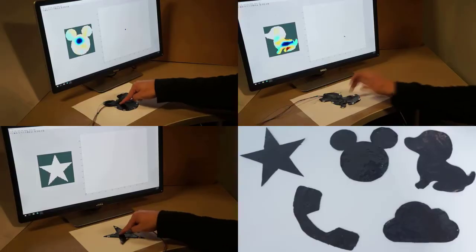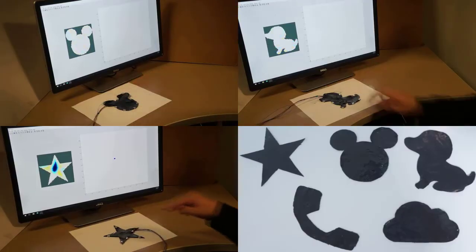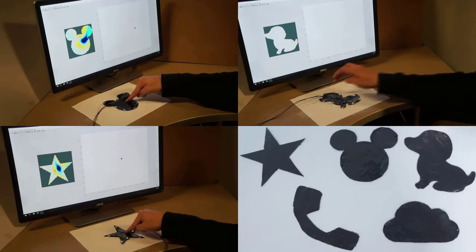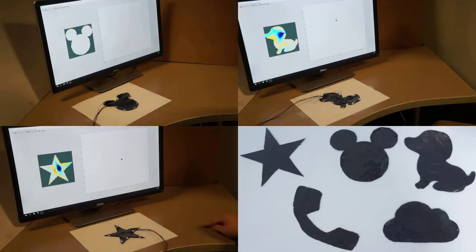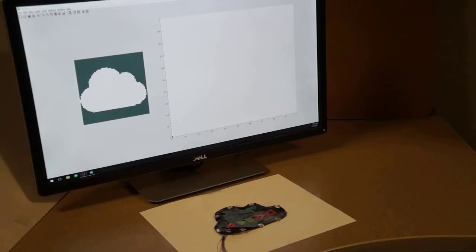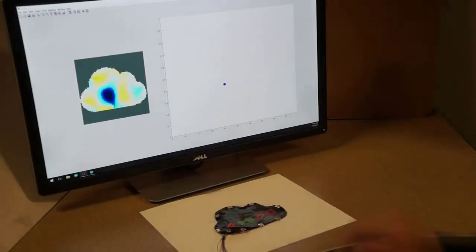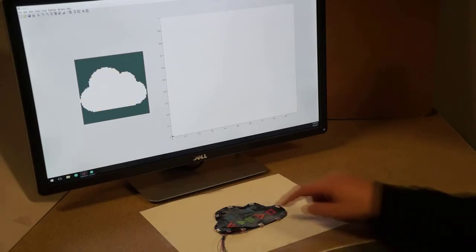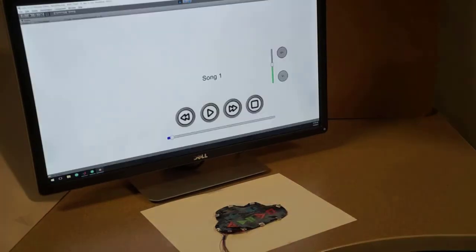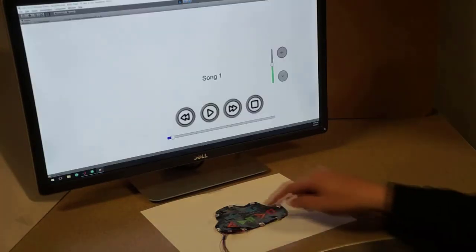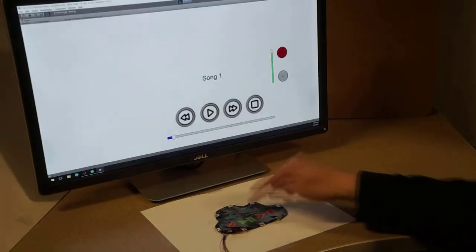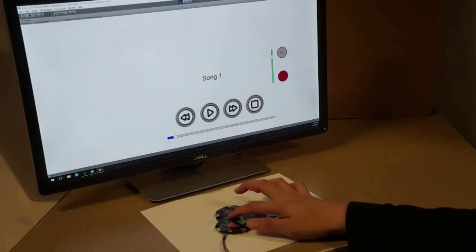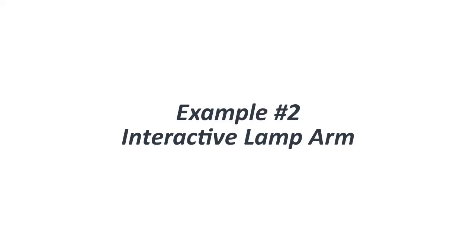A user can cut various shapes from a fabricated sensor to make soft sensor accessories. These sensors can be used for digital devices for specific input. For example, the cloud-shaped soft sensor can work as a music controller.